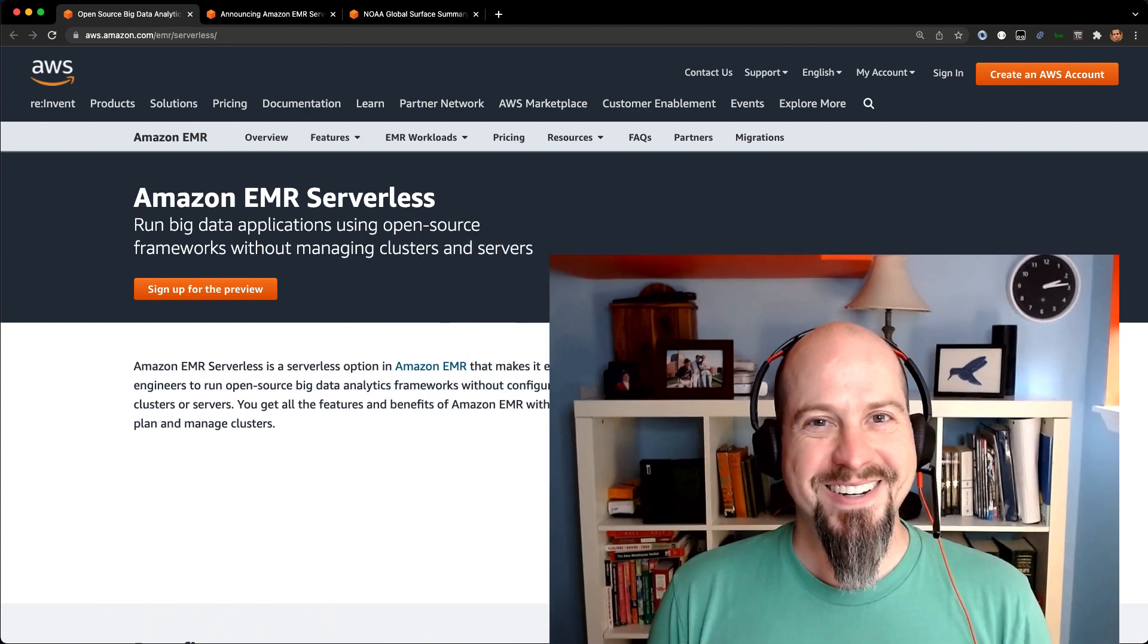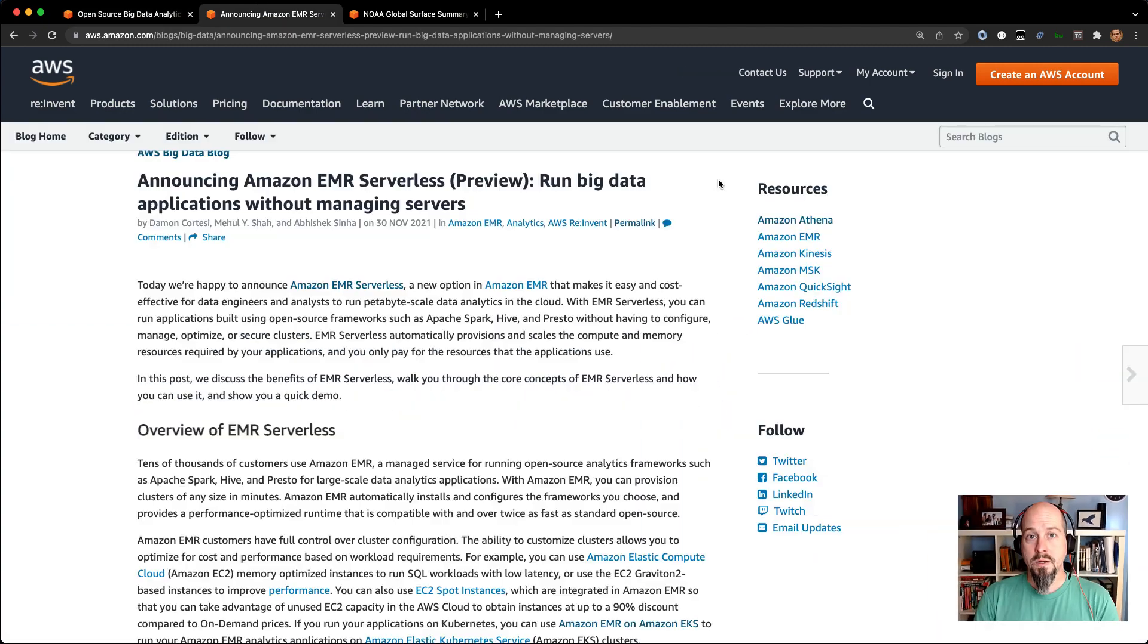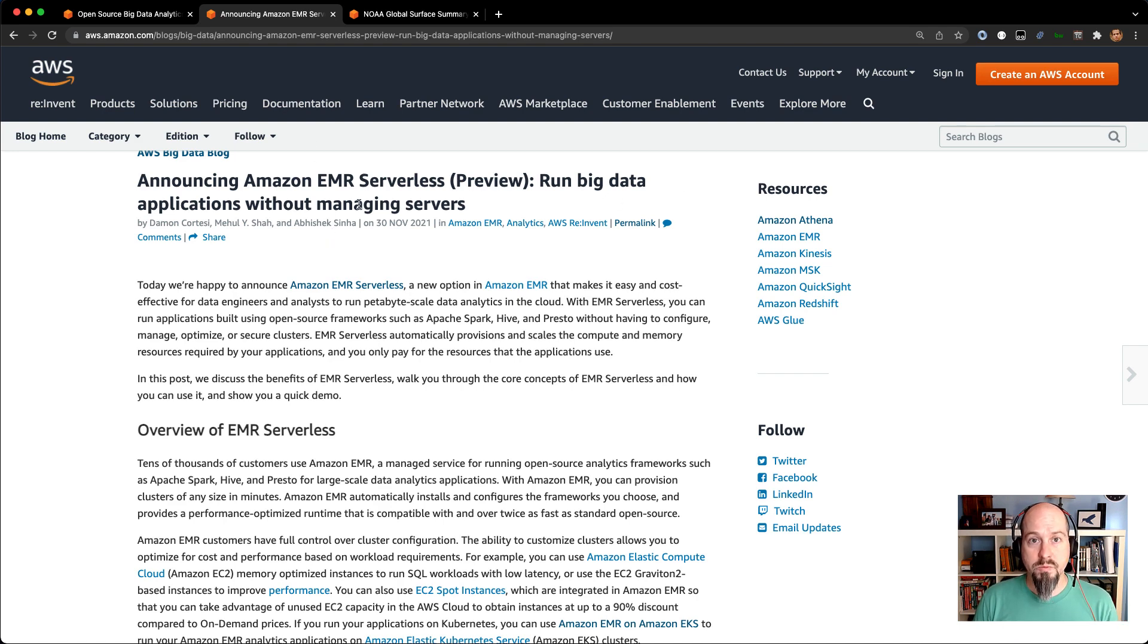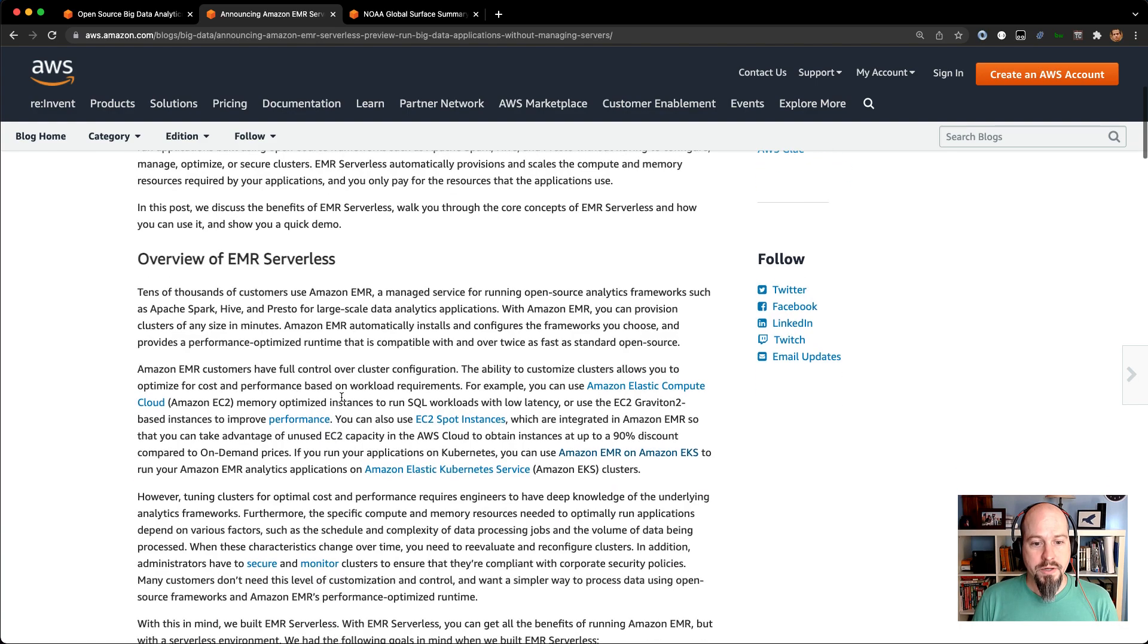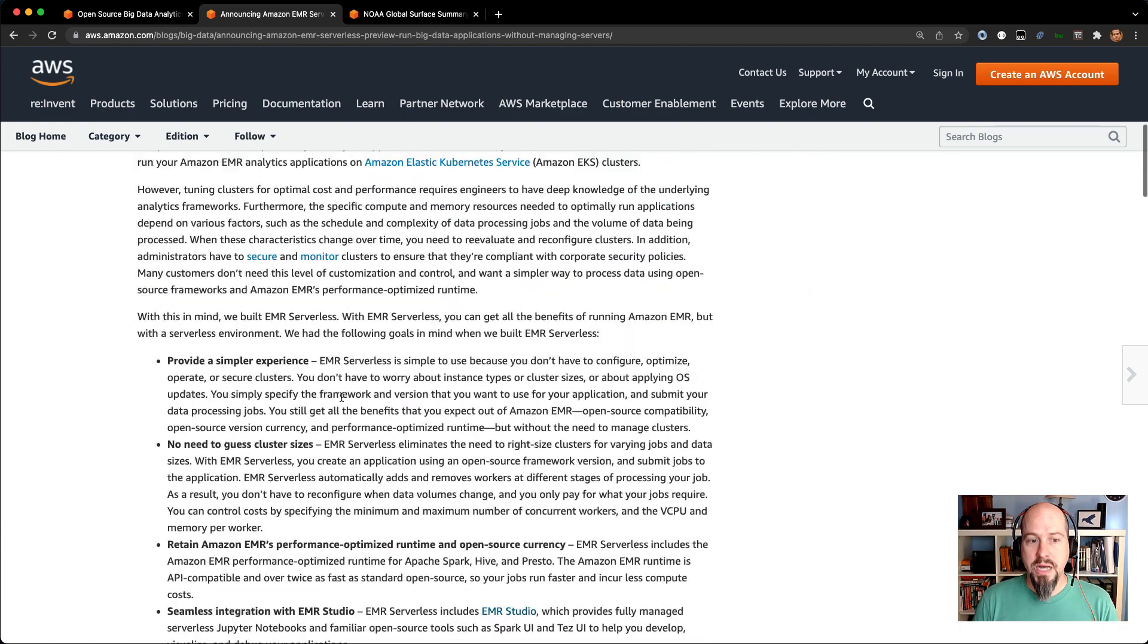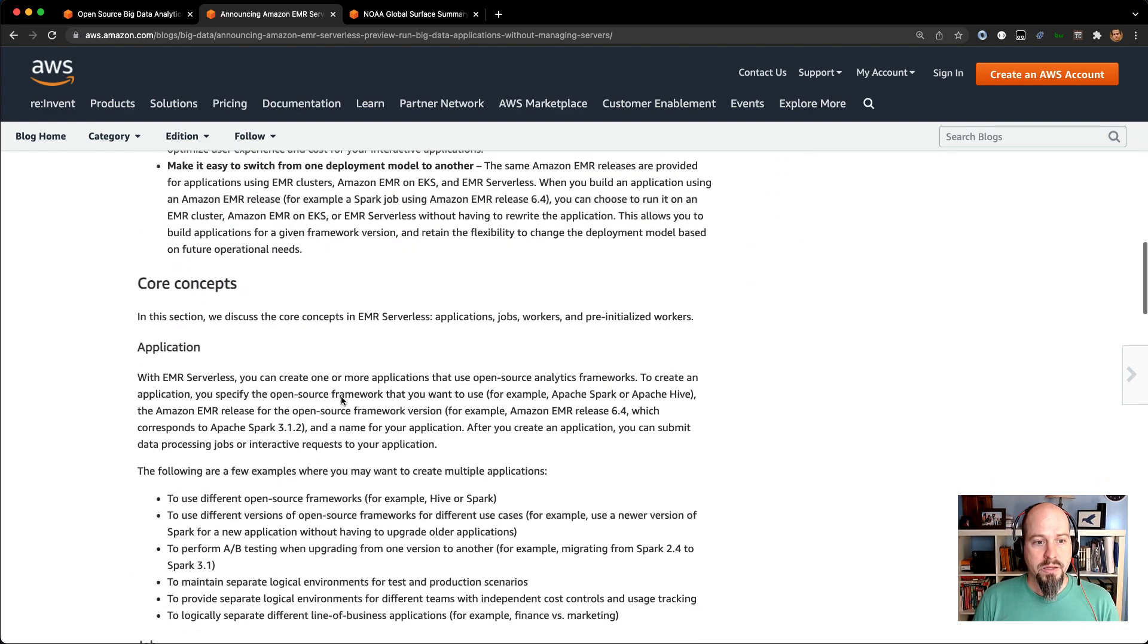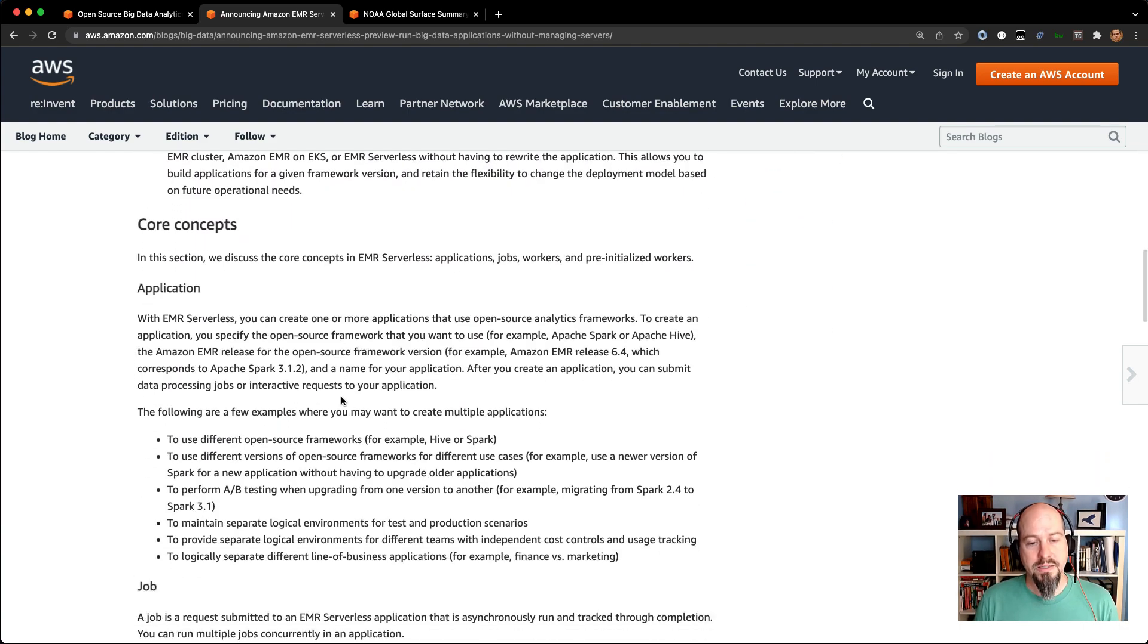One thing I will also try to do today, I'm going to try to do this all in real time, just to show you how EMR Serverless works and how quick it can respond. I'll do it all in real time without any skipping or fast forwarding, except for maybe the runtime of the job. Before I dive into the code, one thing you can do is check out the blog post where we announced EMR Serverless preview.